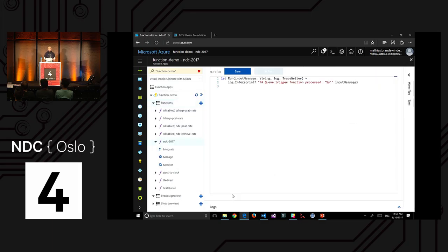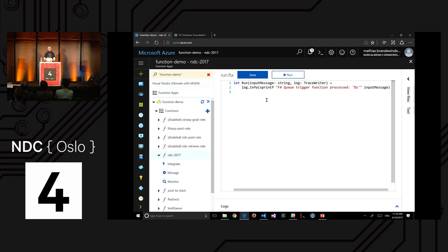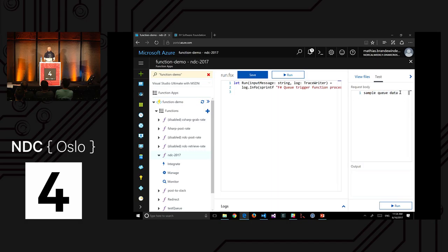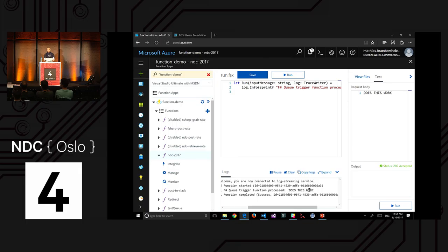Once created, the function scaffold appears: a 'run' function expecting an input message from the queue and a trace writer for logging. I can immediately test it by sending a message to the queue and seeing the logs confirm it was processed. It's telling me the queue trigger was processed and shows the message content. I get code that runs immediately and can be tested — this makes me happy.